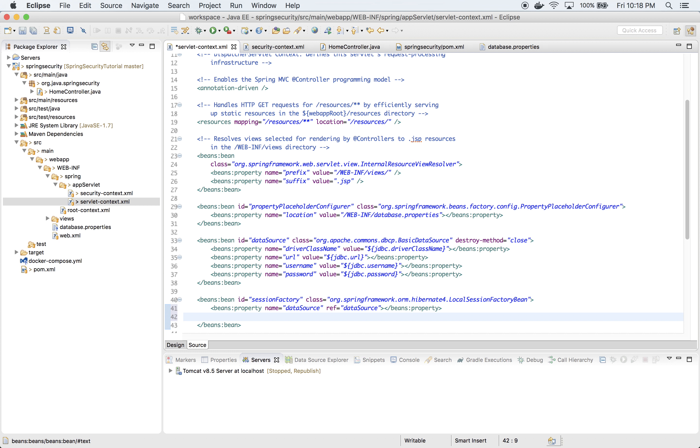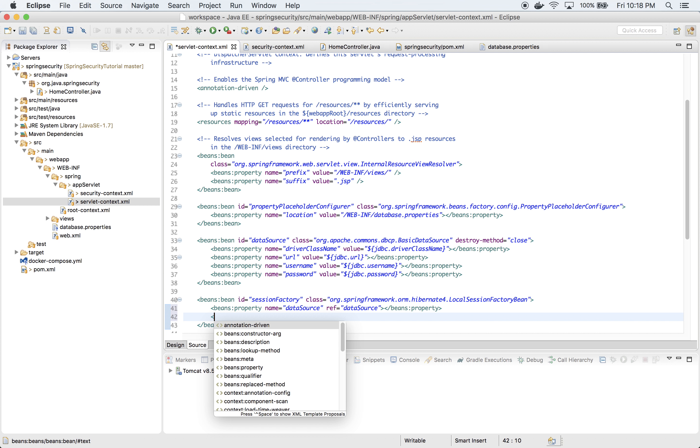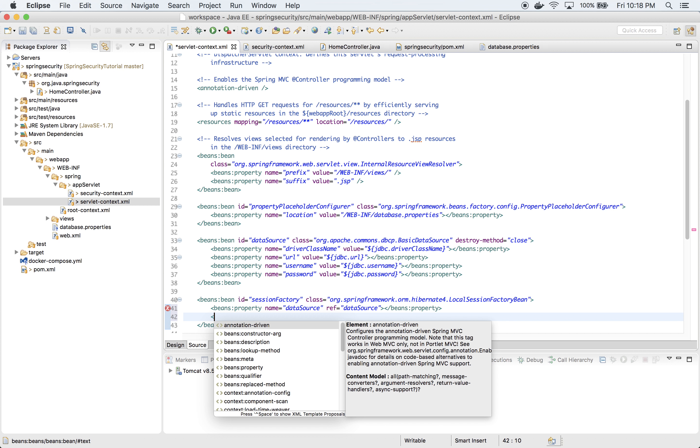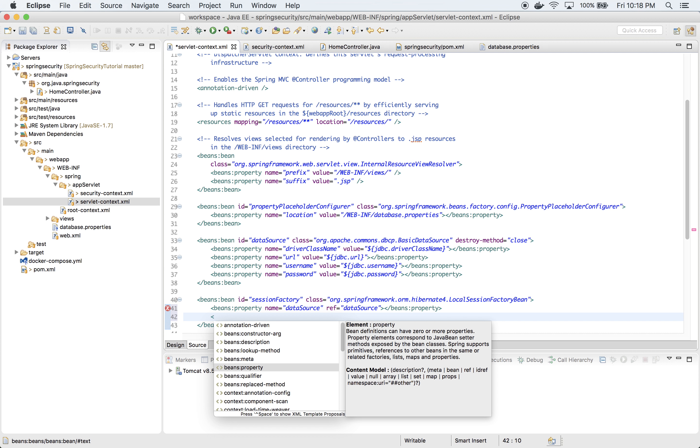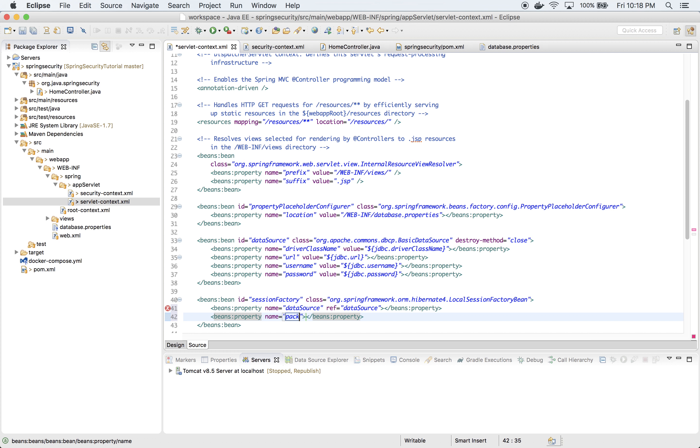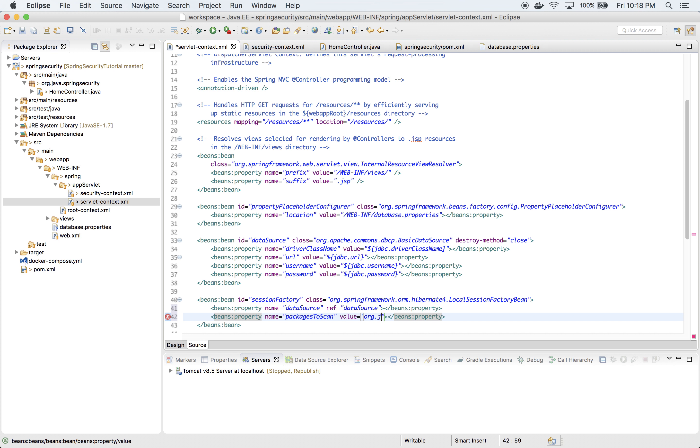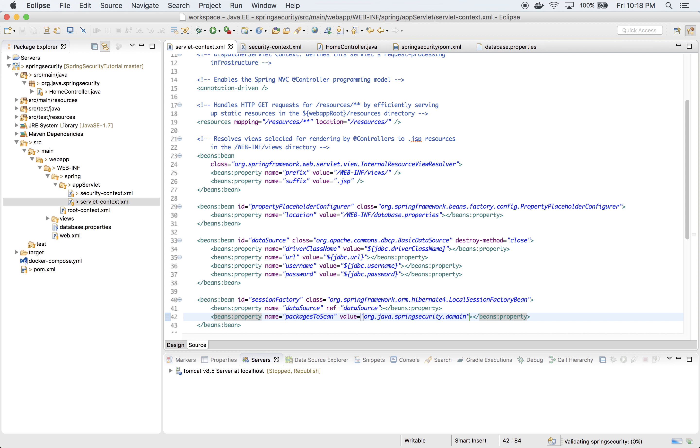Also packagesToScan, where we are going to put our entity, which will be user class. It will be org.java.springsecurity.domain. That's the name of the package where we are going to put our entity.